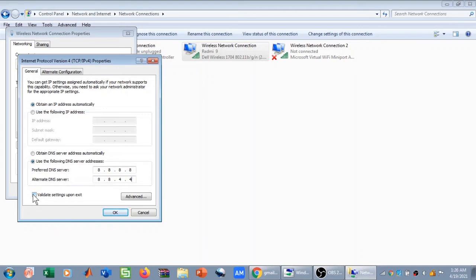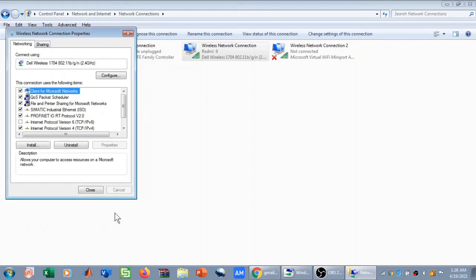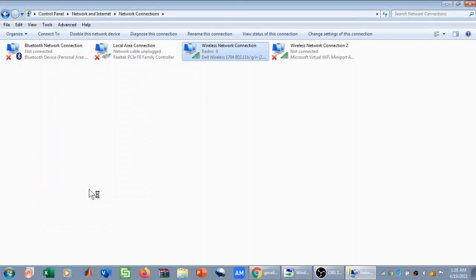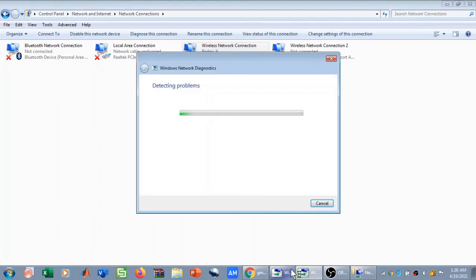Then you need to click on Validate Settings Upon Exit, and then you need to click OK and then click Close. Once you clicked on Close, the Network Diagnostic will start for a few seconds and within a few seconds your DNS problem will be solved.